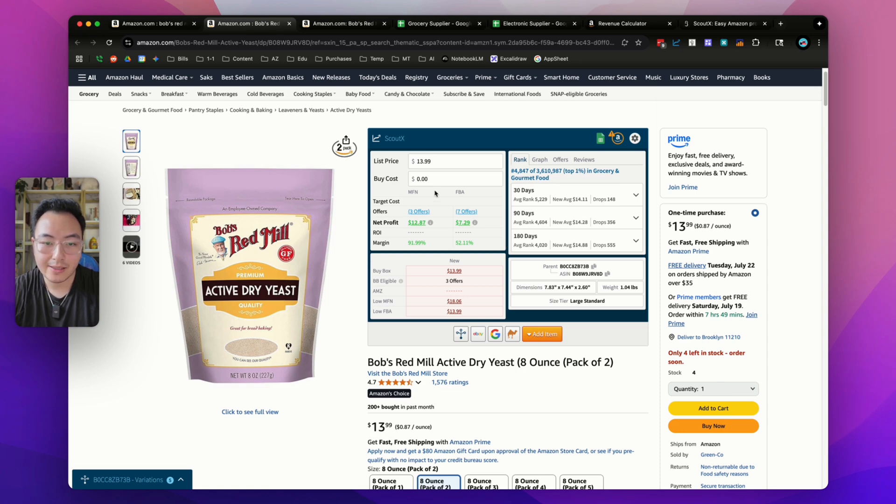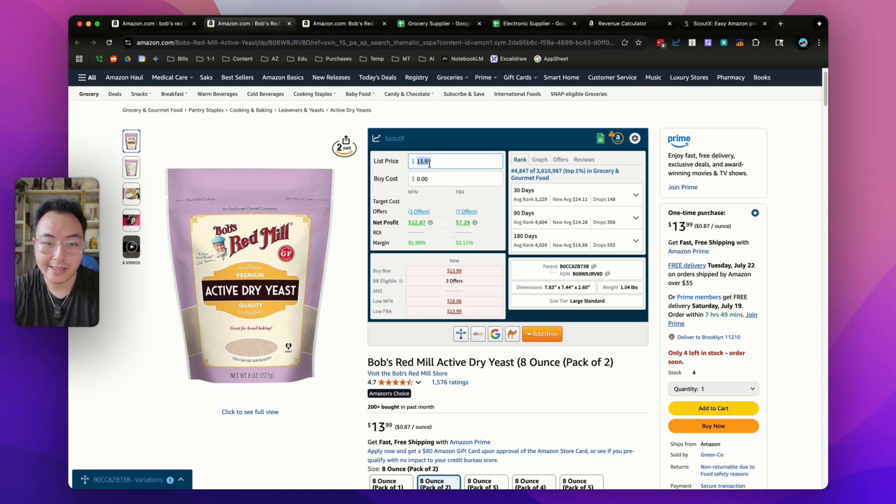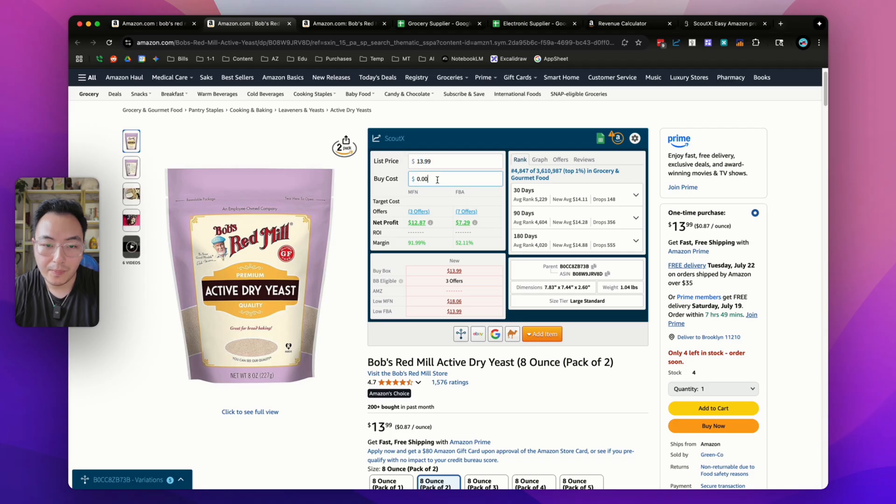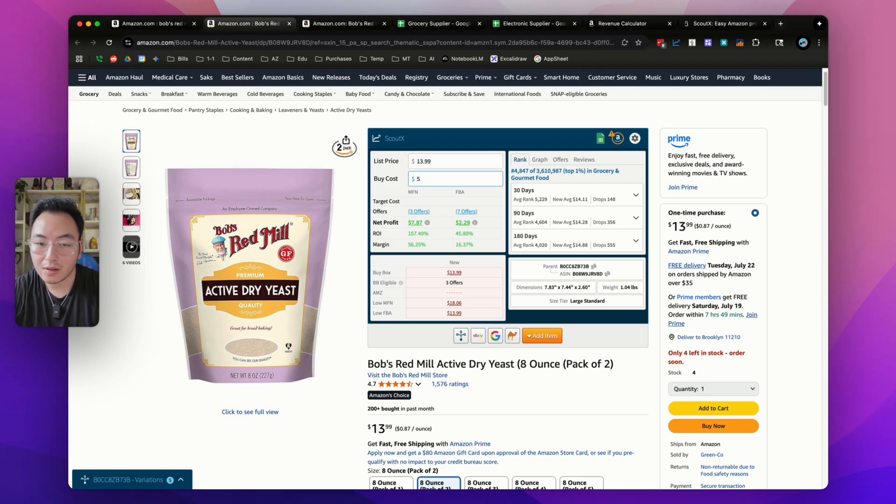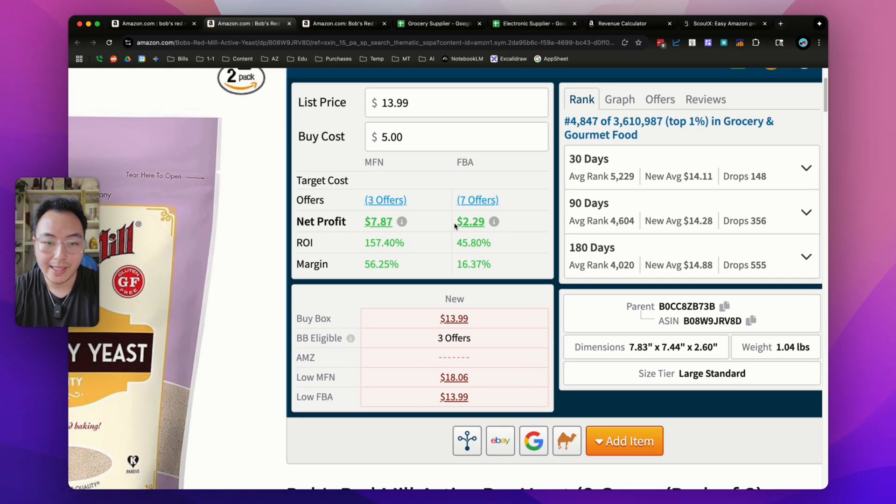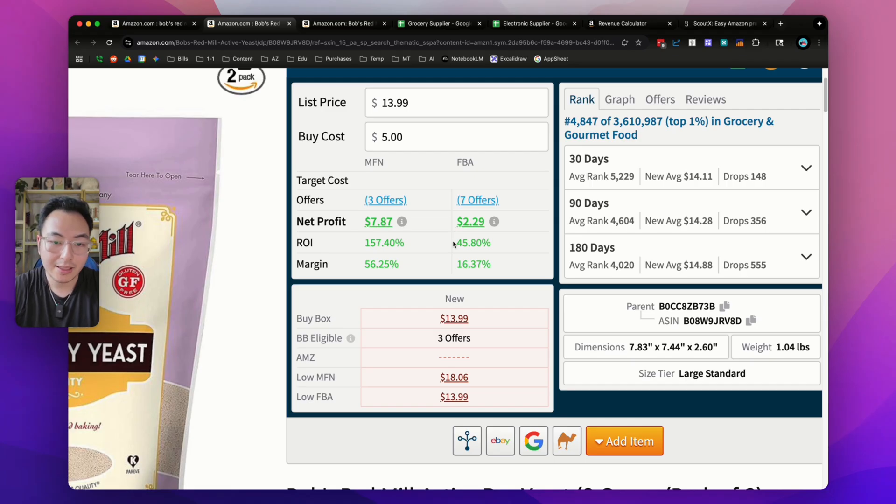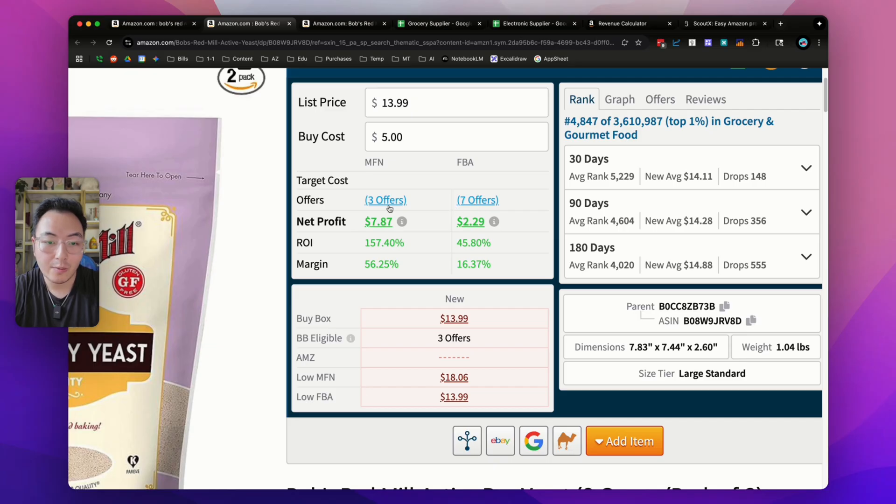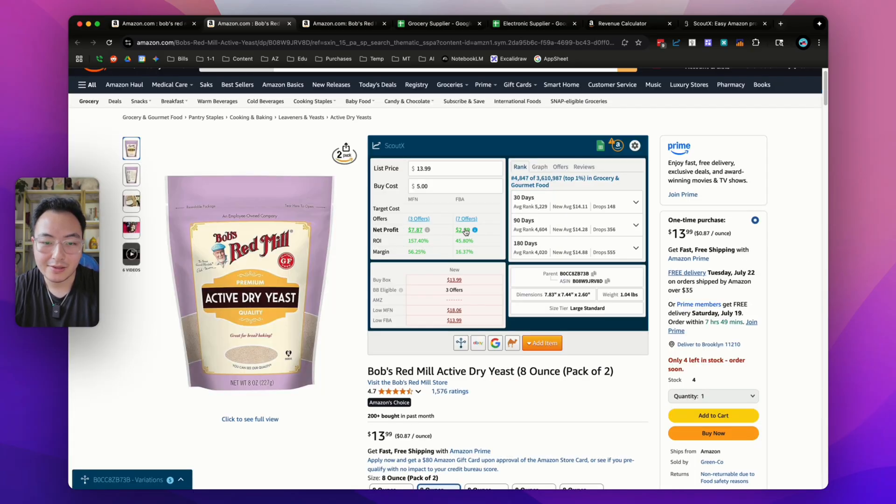This first box is your sell price, which is the buy box price. It's $13.99. All you have to do is enter in your buy cost. Let's say we could buy this for $5, from Target or anywhere else. Then it'll automatically update the profit based on your buy cost to show you how much you're going to make on each sell. It'll tell you the ROI and the margin, how many FBA sellers are also selling it and how many FBM sellers are also selling it.